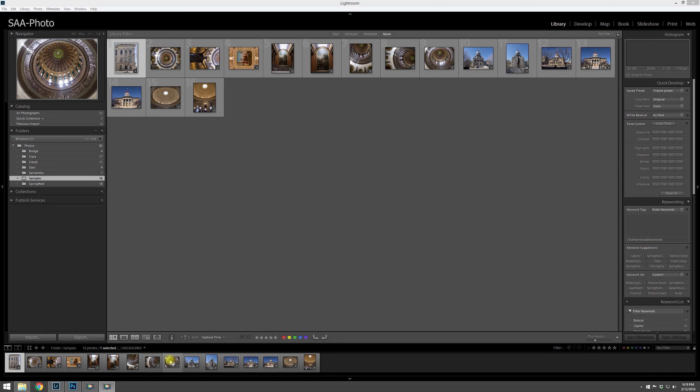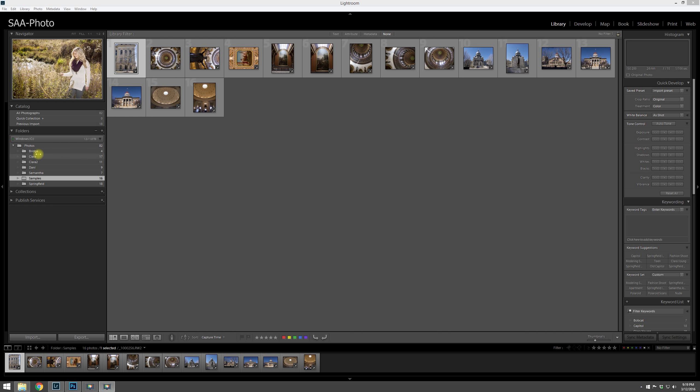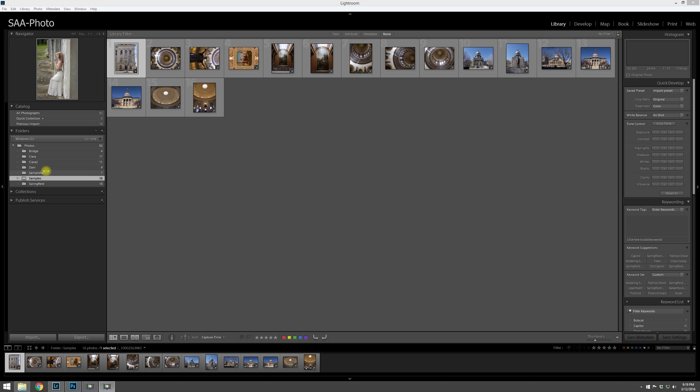Hello, in this tutorial we're going to talk about organizing our photos within the library module of Lightroom. In the importing video, one of the things that we worked through is how to rename files and how to set up your file structure.